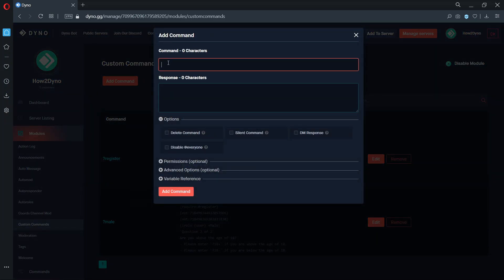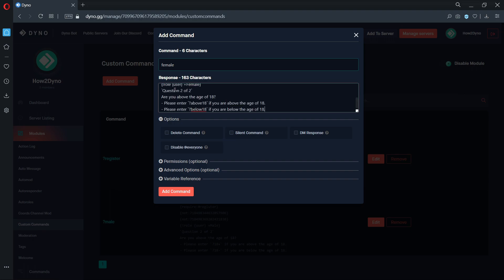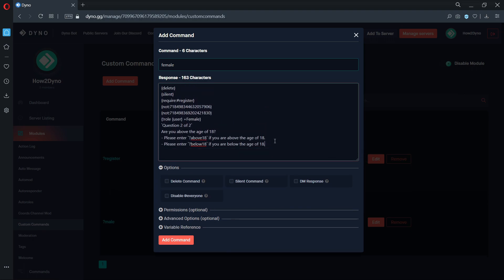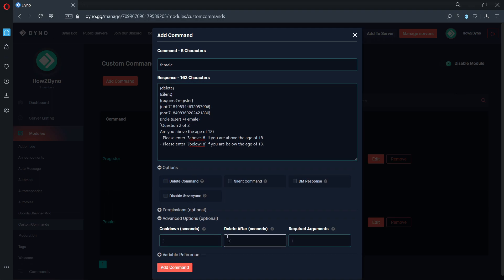The name of our next command is female. The female command is identical to the male command. The only thing that needed to be changed was the role we need to assign to members. The role was changed to female instead of male.